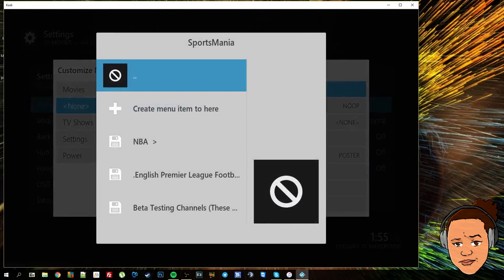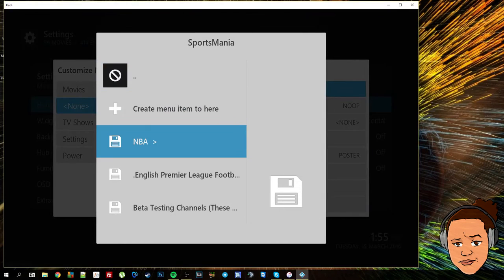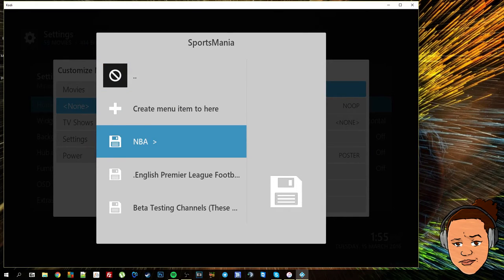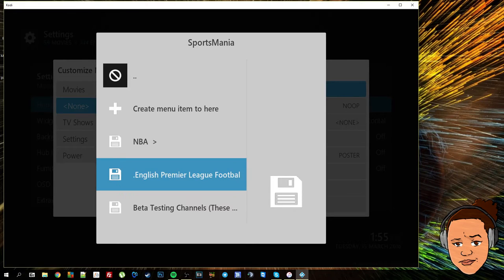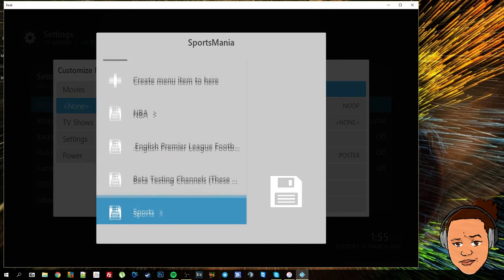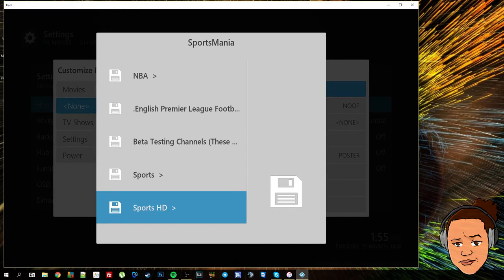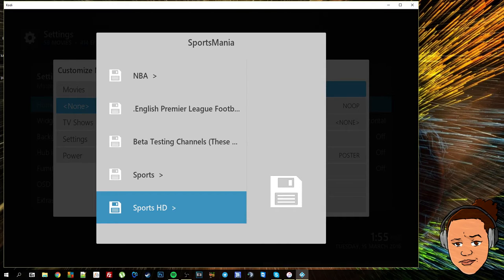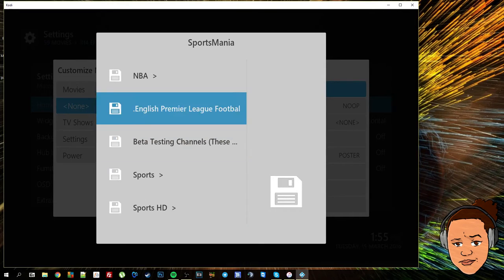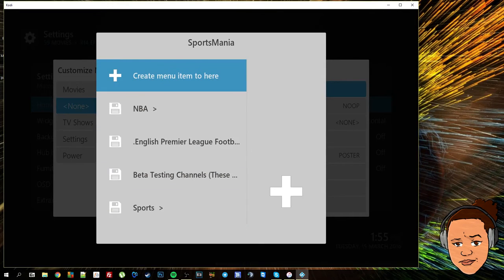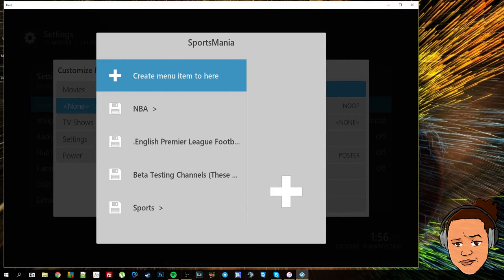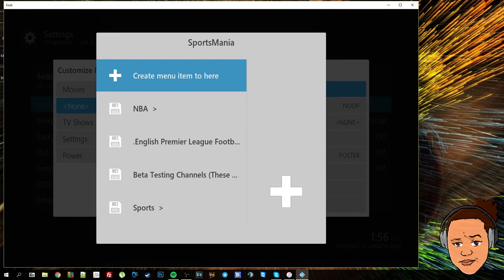Now as you can see these sections have the little arrow pointing to the right from the very start of adding these. That suggests that there is a further menu for you to go in to.